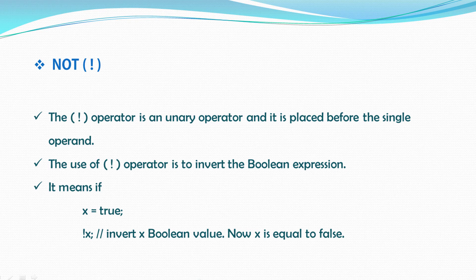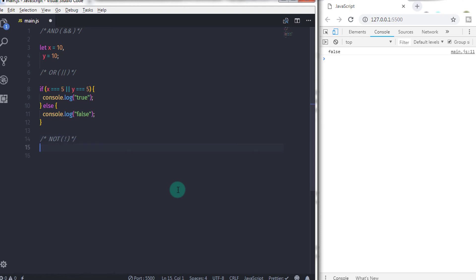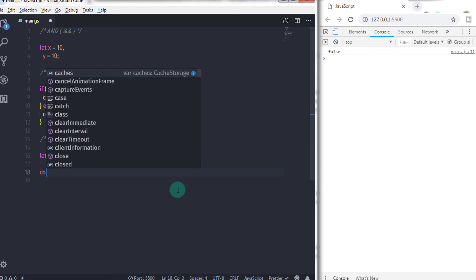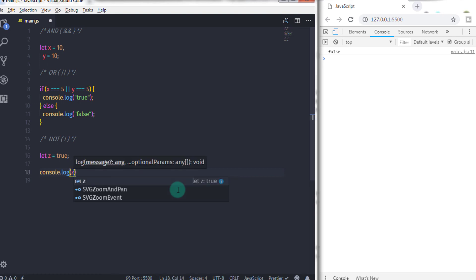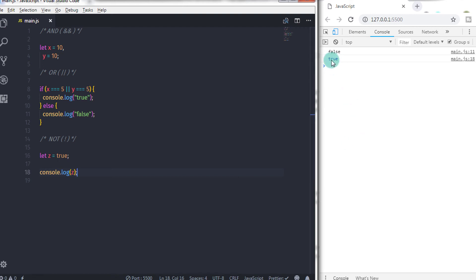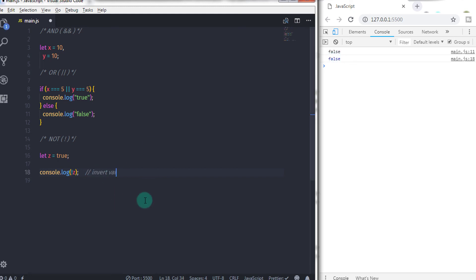You can invert a boolean value by just specifying the NOT operator before the variable. So if I say let z is equal to true, and I just print z on the console using console.log, when you execute this statement you will get true on the console. But what if I specify the NOT operator before the z variable? If we execute this statement again, the result would be false, because we inverted the z variable's value to false using the NOT operator. You can use the NOT operator to invert any expression anywhere.